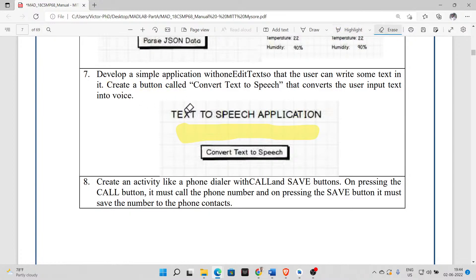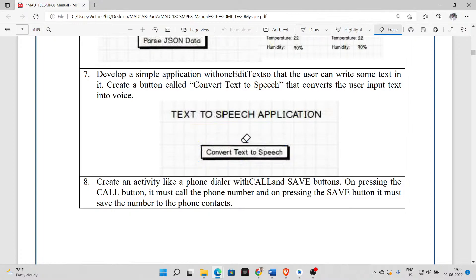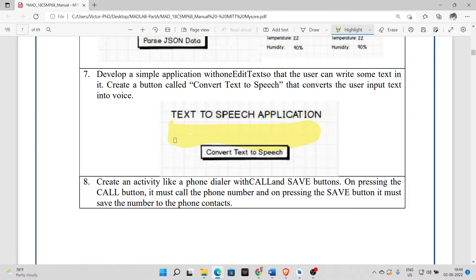On the click of this button, you are supposed to read out whatever is typed in the EditText. So this is what was being explained initially. You are supposed to have a text box where you prompt the user to enter a text with some message. This is very simple.